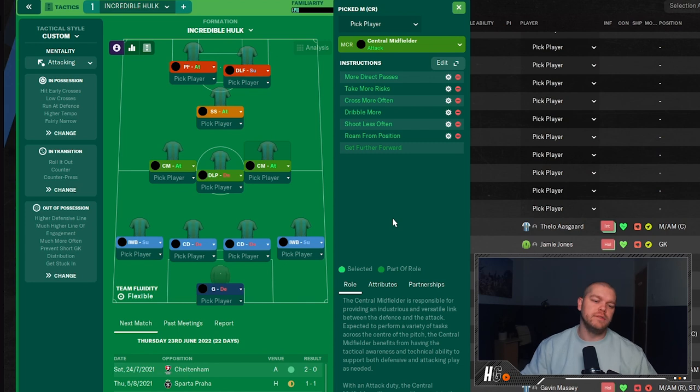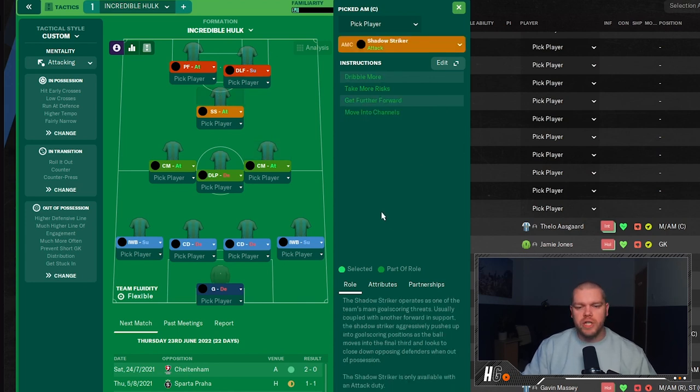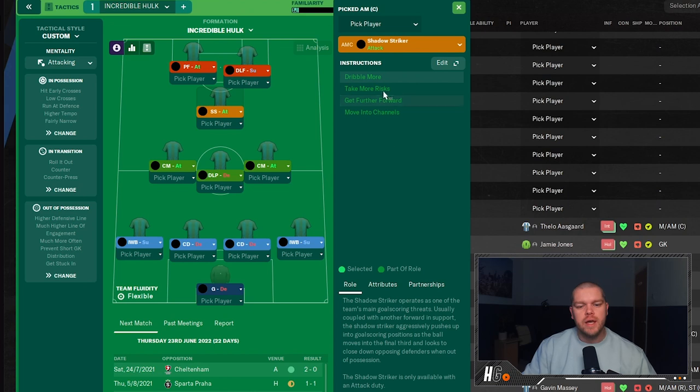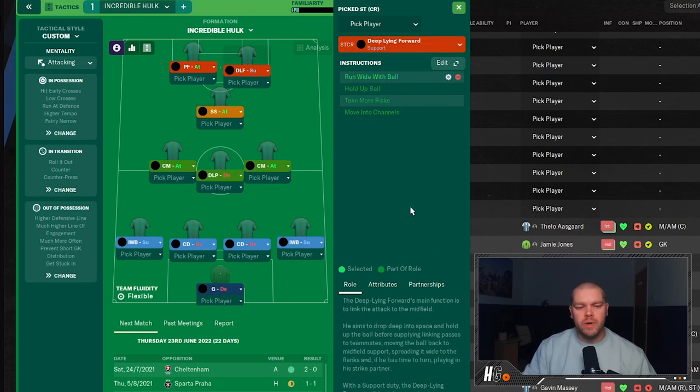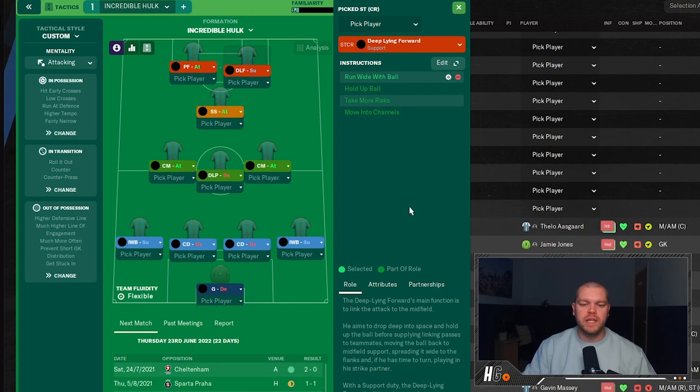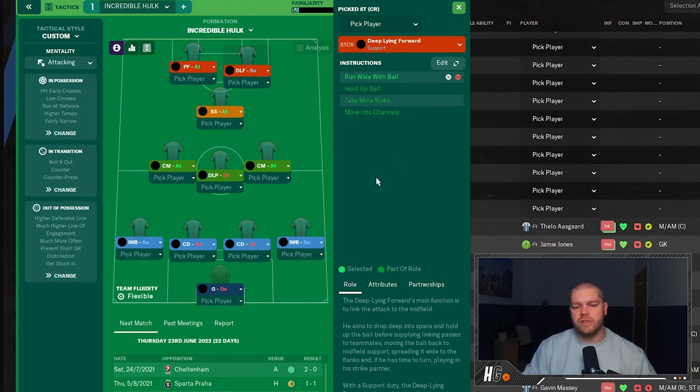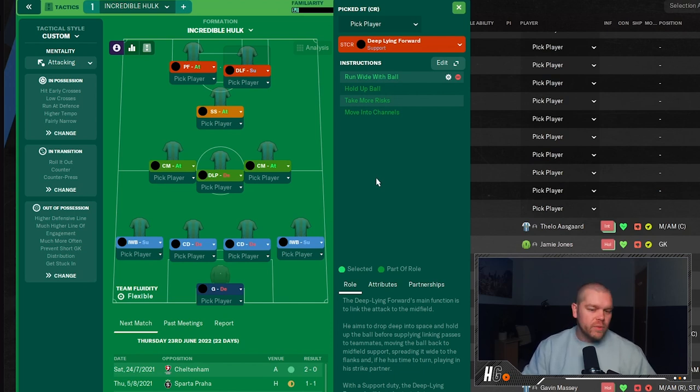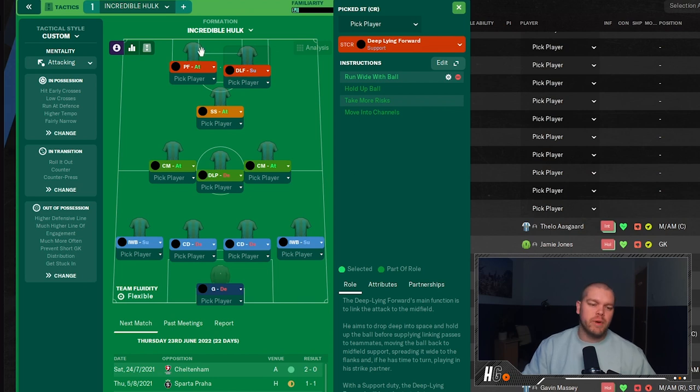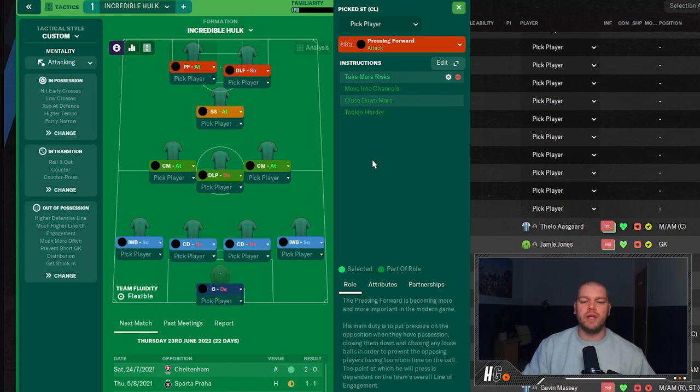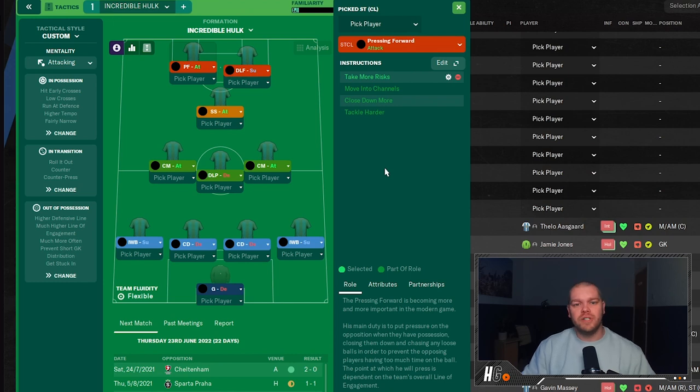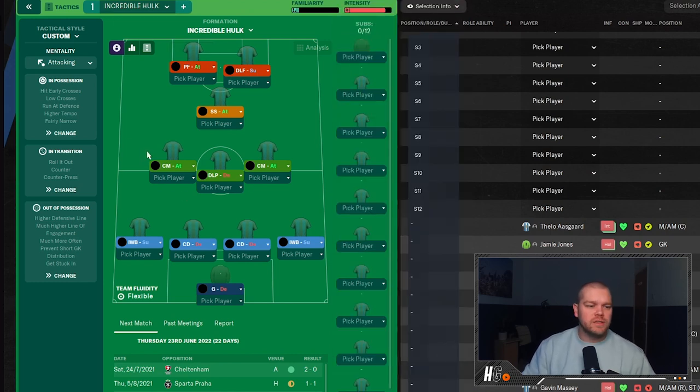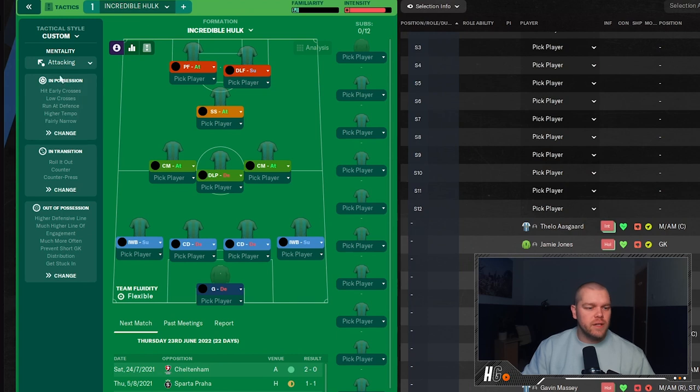Moving up the field, we have a shadow striker on attack, no additional instructions on this guy. He's already got all the right things attached to him. And then we have a deep-lying forward on support duty, and they come with the instructions of hold up ball, take more risks, and move into channels. And we've added the additional instruction of run wide with the ball, because there's not a lot of width with this tactic, especially with the inverted wing backs. And then up top and alongside that, we have a pressing forward on attack duty with the additional instruction of take more risks.